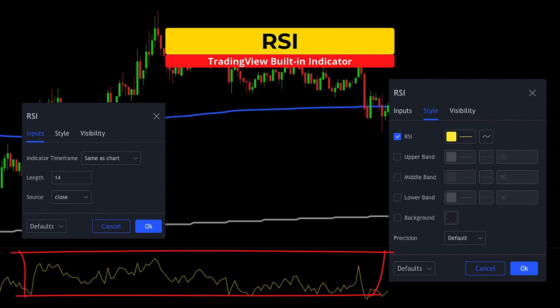I removed the bands and colored it in yellow. We will use the RSI to identify trend continuation by providing hidden divergence, which is the first part of the Hidden V.